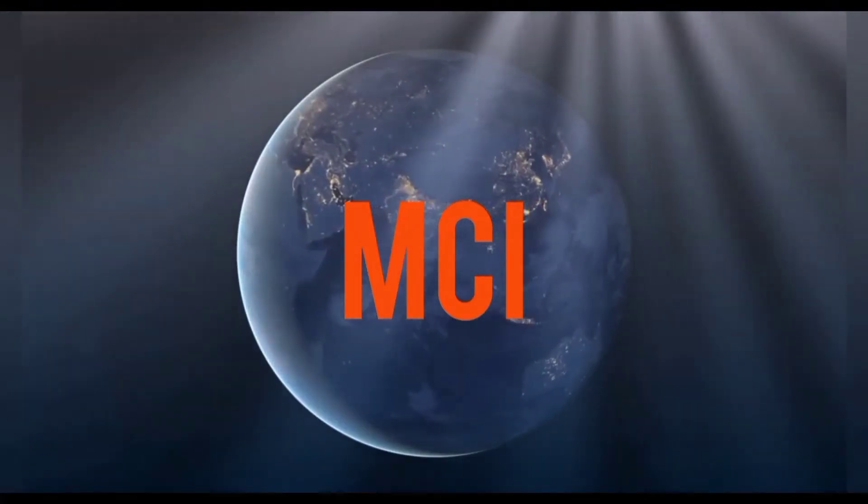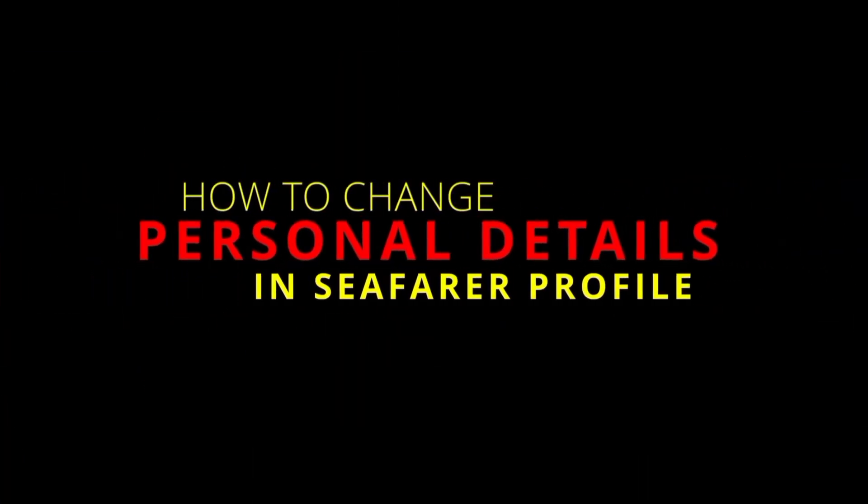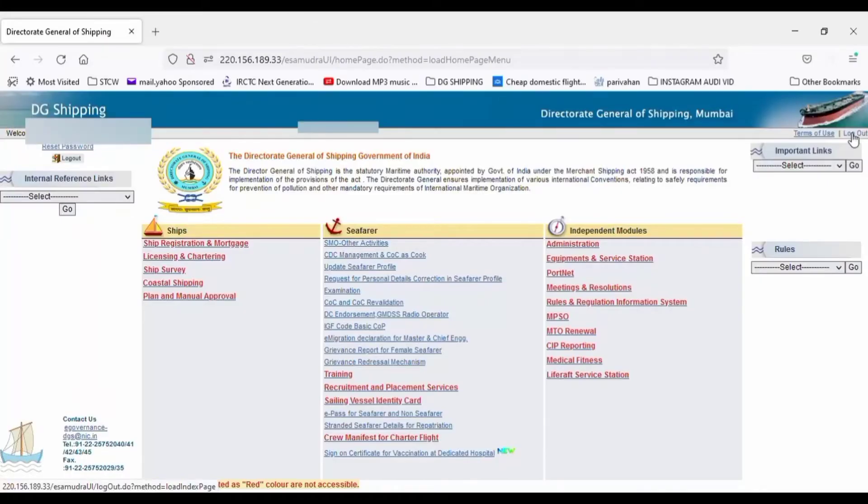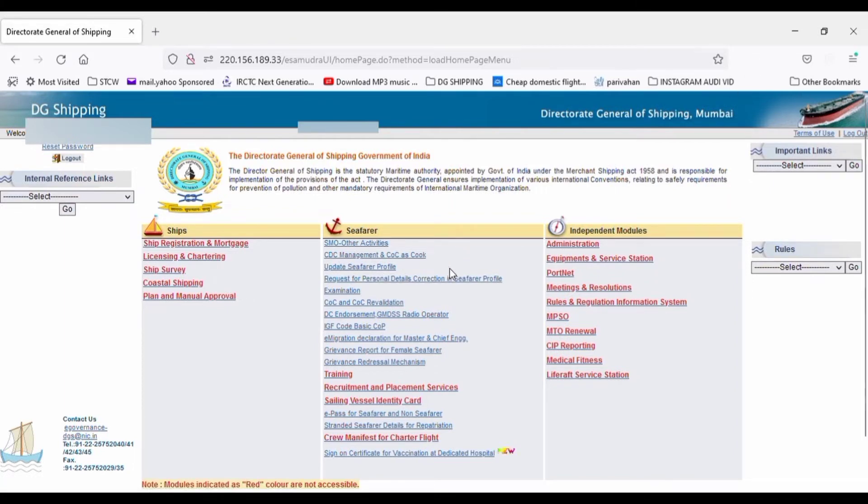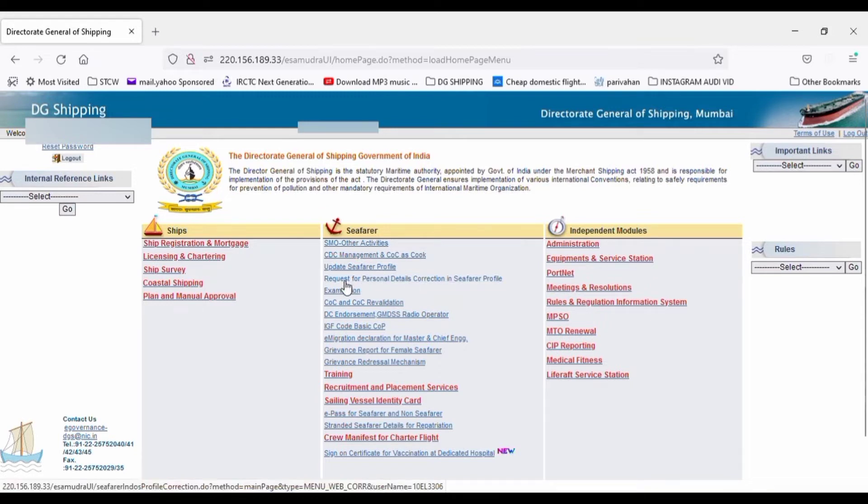Welcome to MCI channel. Today we are going to see how to change personal details in seafarer profile. After logging into your seafarer account, click on request for correction in personal details.